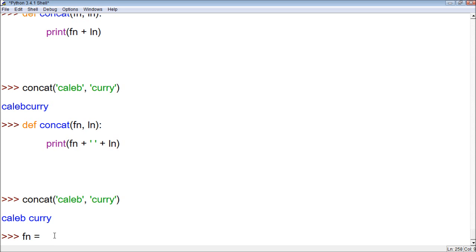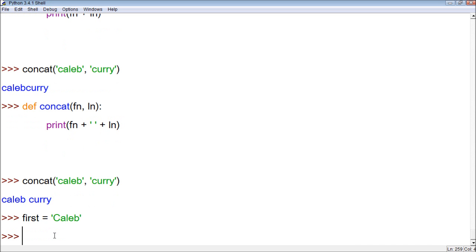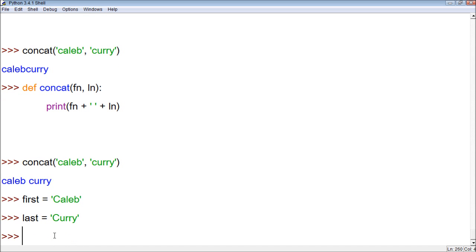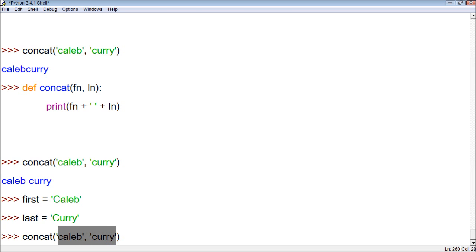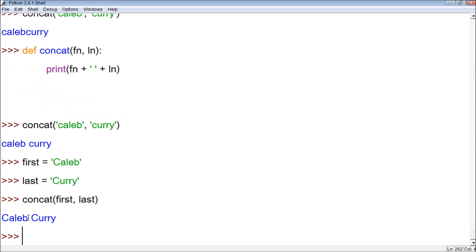Now let's try something even cooler. Let's create variables. Let's go first and give it the value Caleb, and last we'll give it the value Curry. Now when we use the same concat, instead of using string values, we can use variables. So we could say first, last, and it will generate the name with a space between them. That's just another cool thing we can do.